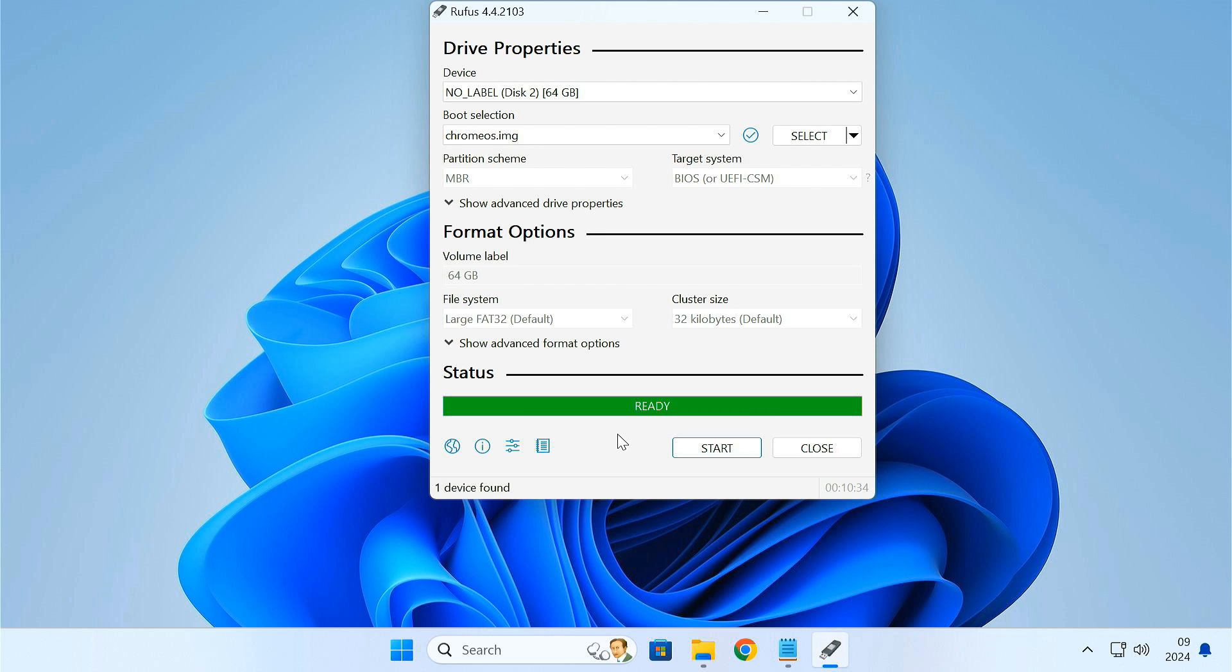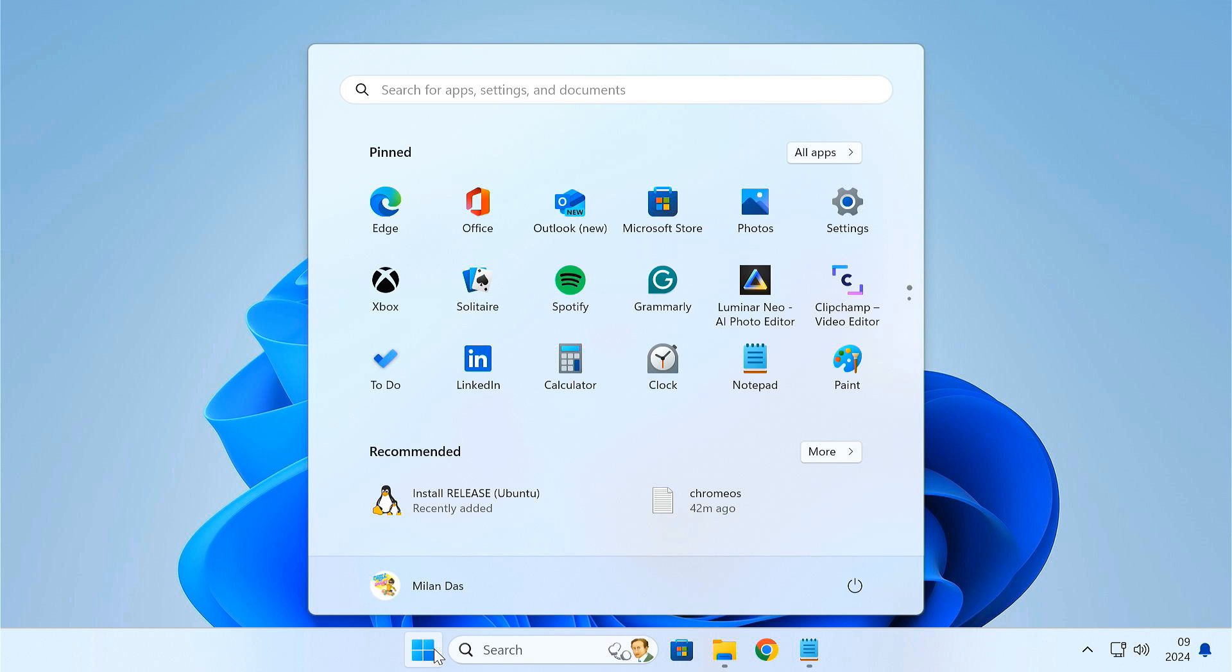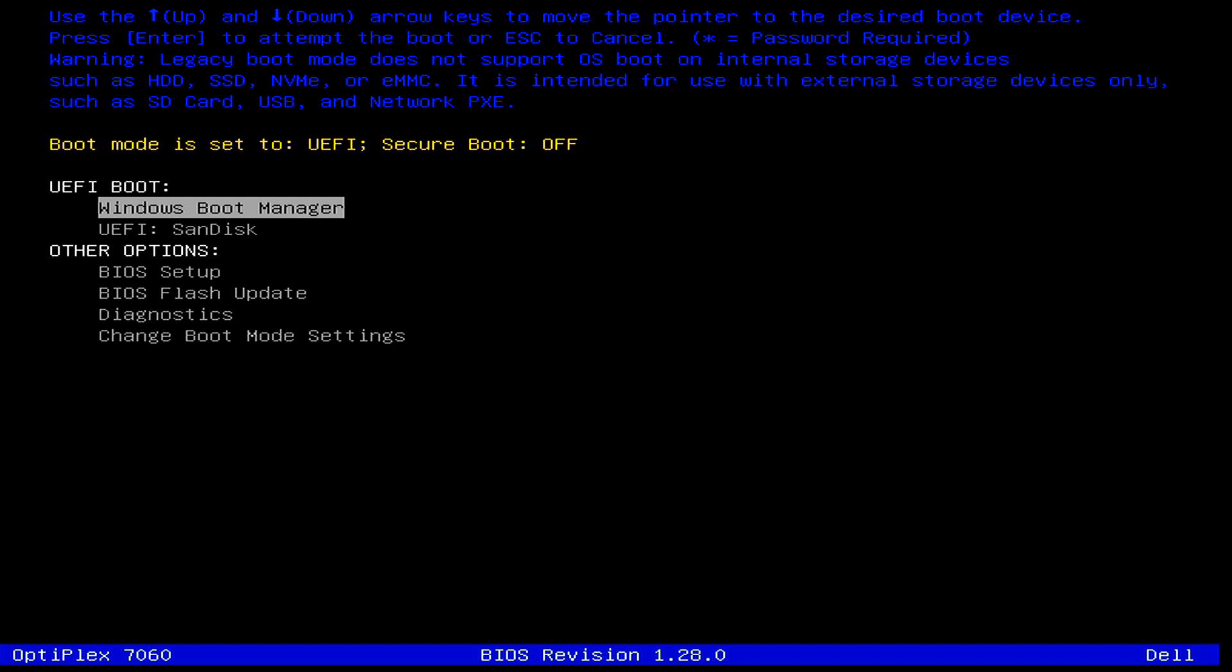Our Chrome OS bootable USB is now ready. If you want to install the Chrome OS on this PC, then keep the USB plugged in and restart the PC. While restarting, press and hold the boot menu key. From the boot menu, select a USB drive and hit enter.